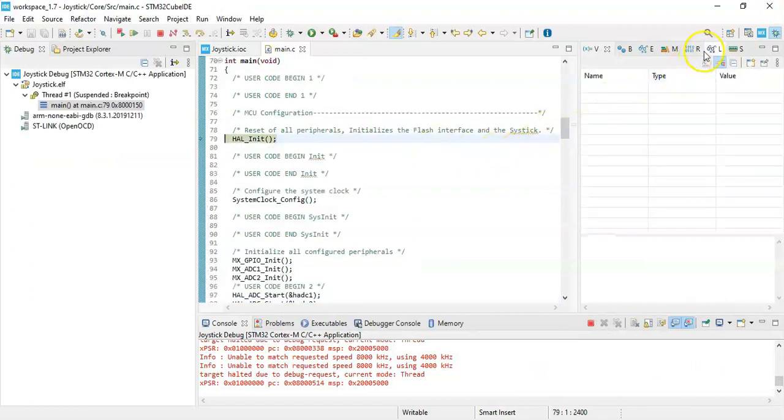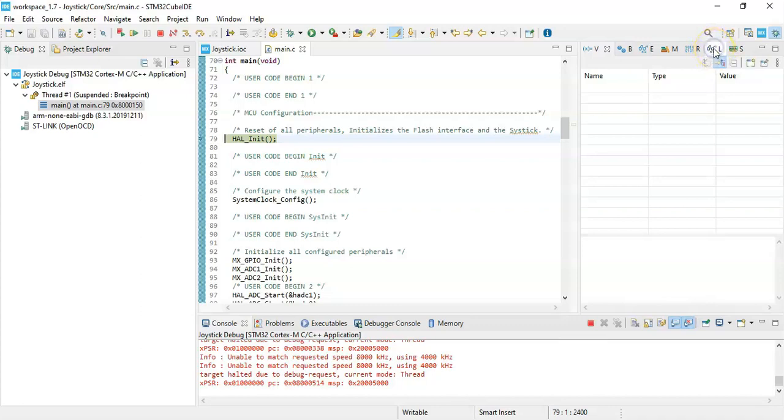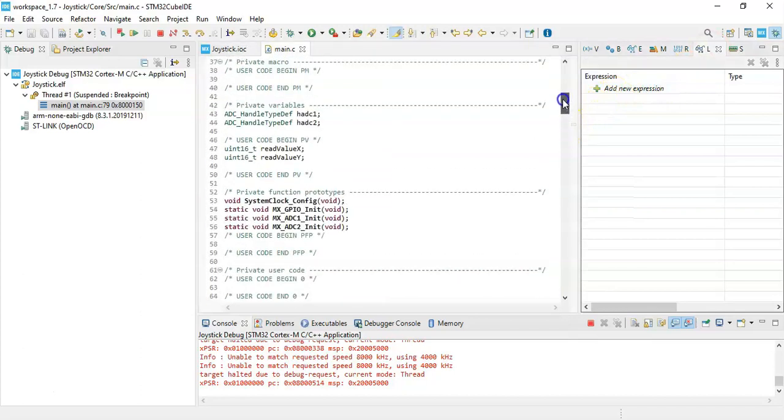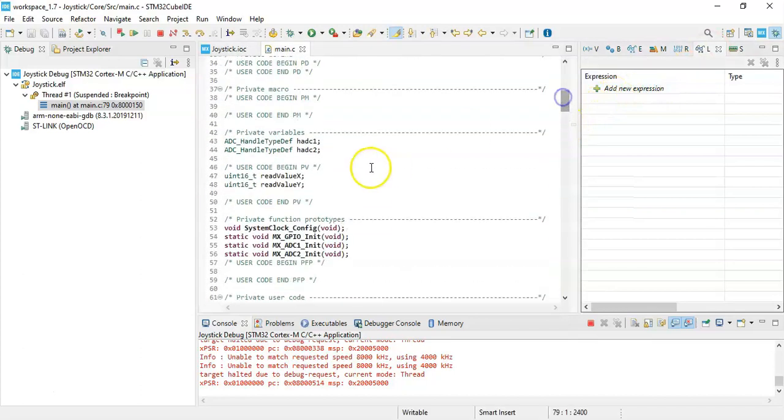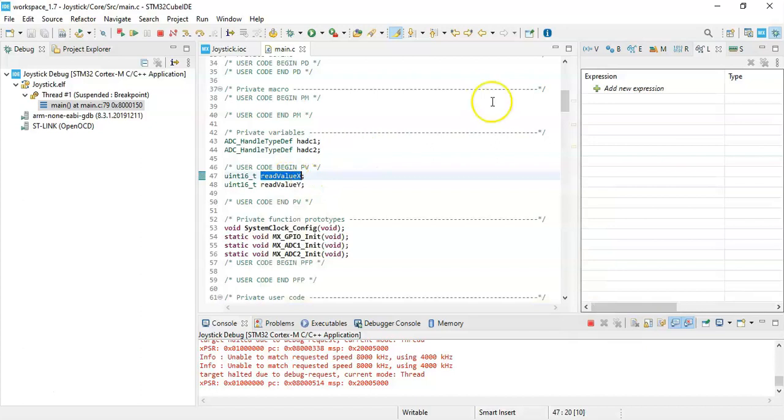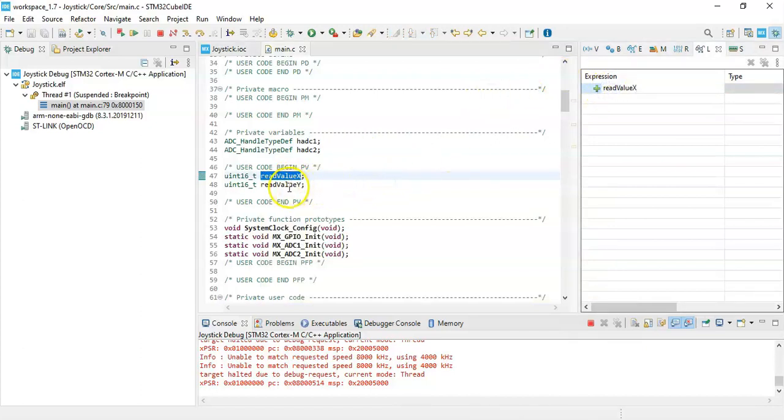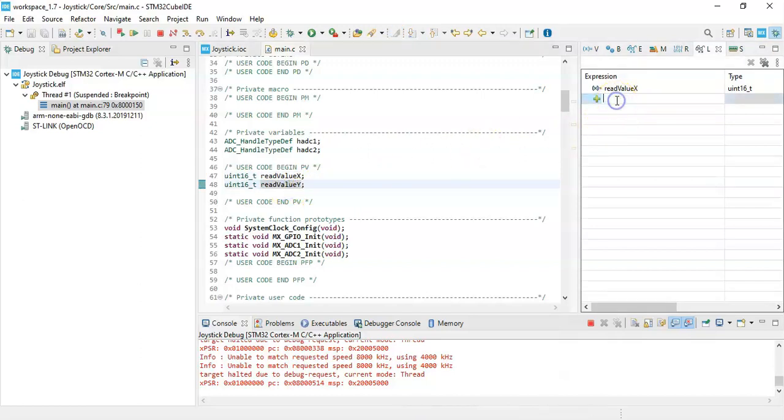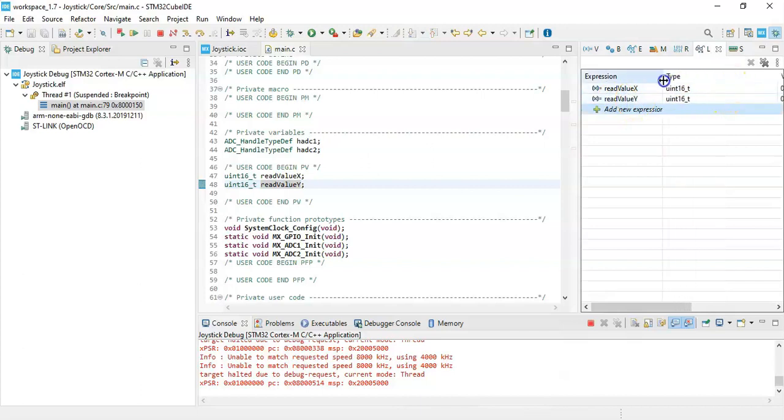Now with the live expression, the button with a reading glass on it, we click it. And in here we can monitor these two values. In the user code begin PV, read value X, we copy and paste, and read value Y, we copy and paste. Enter. We make it smaller so that we can see the value.